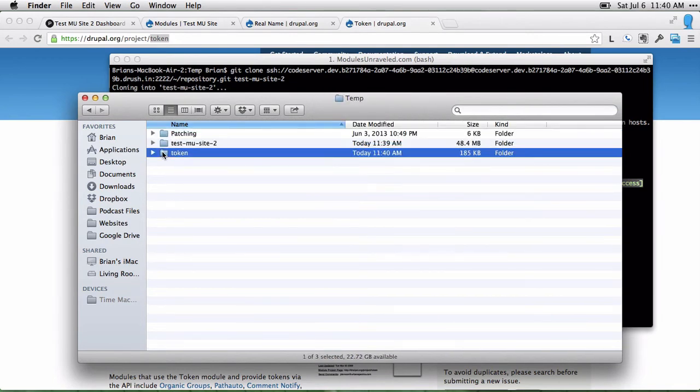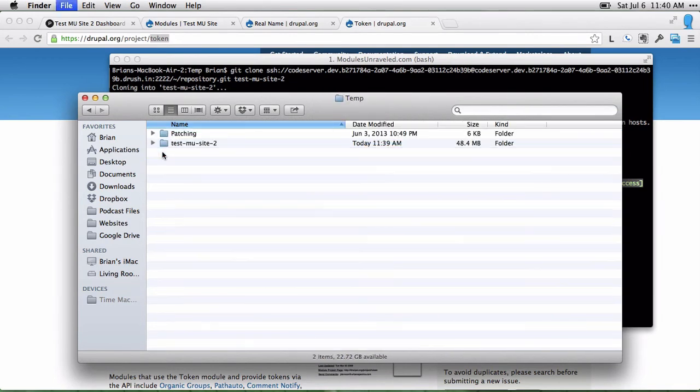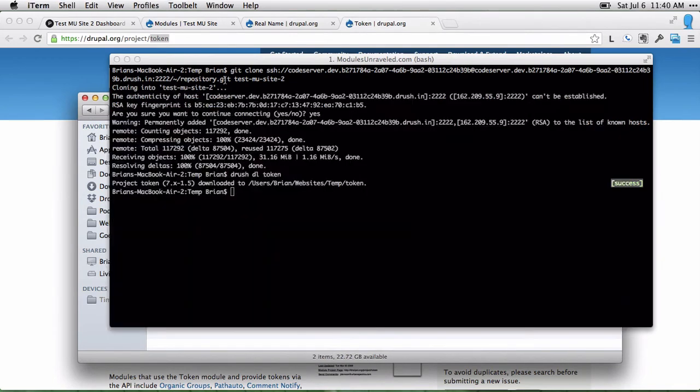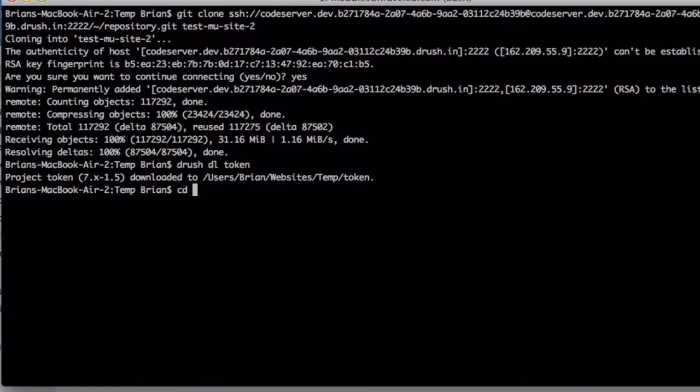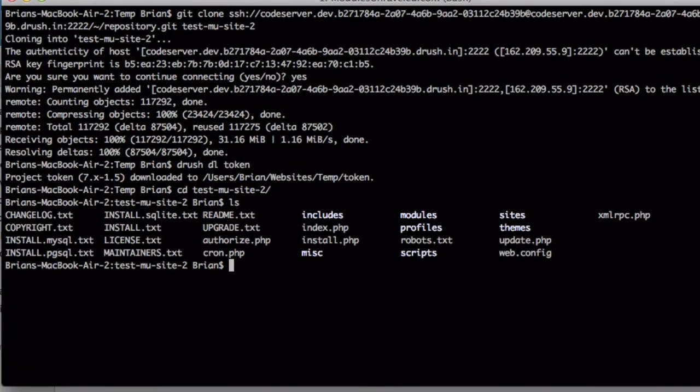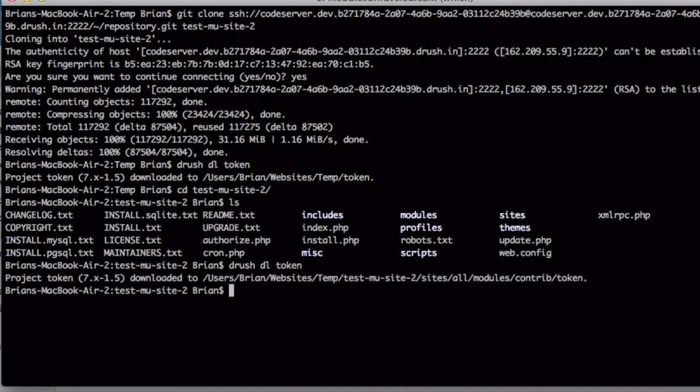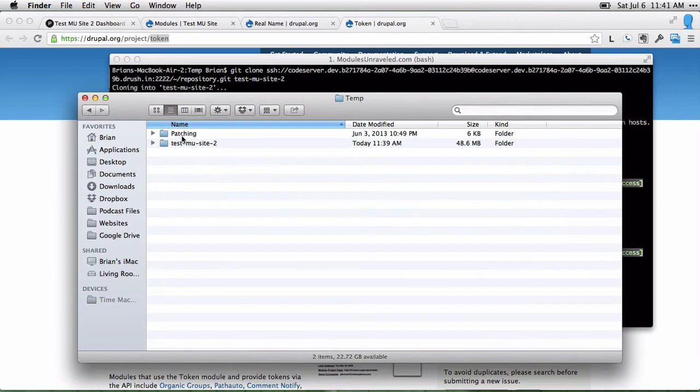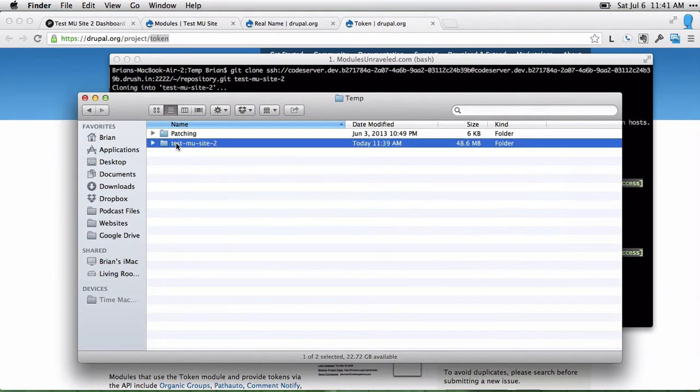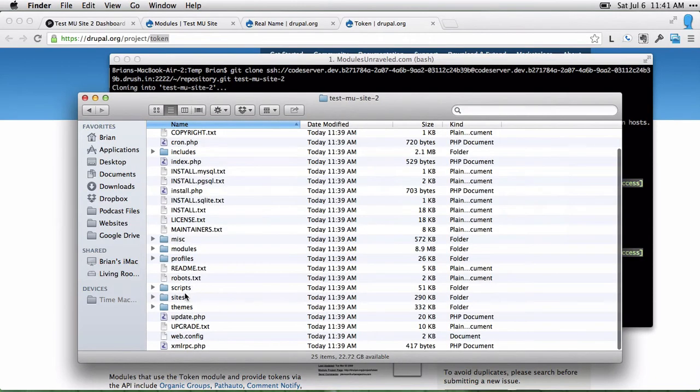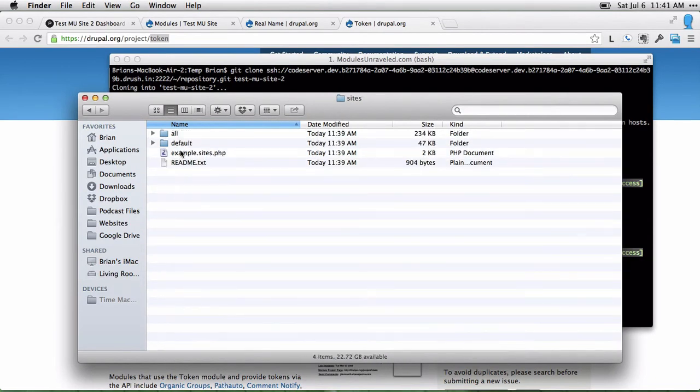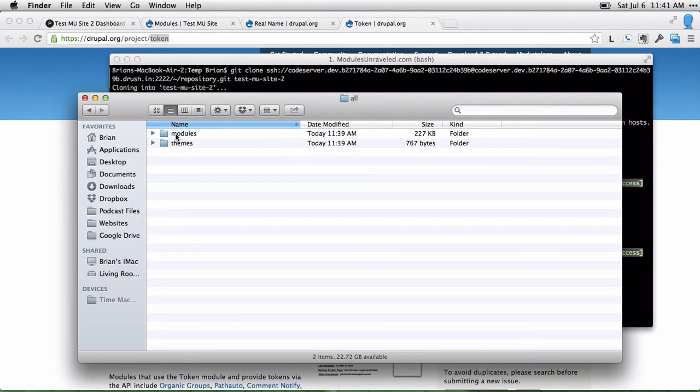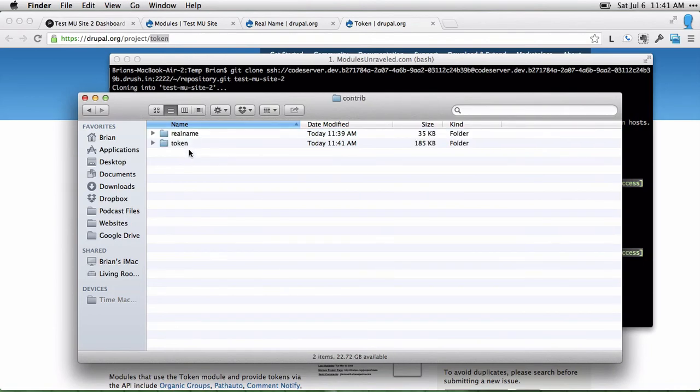I just downloaded it to my folder here instead. So first, let's change directories into the test.mu site. Let's try that again. Drush DL token. Now I'm going to head to our site, into the sites, all modules, contrib folder. We'll see token.